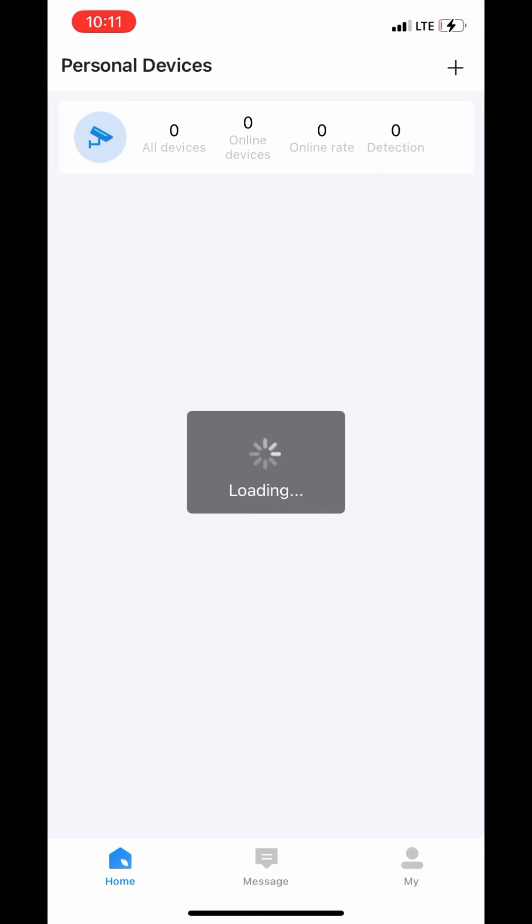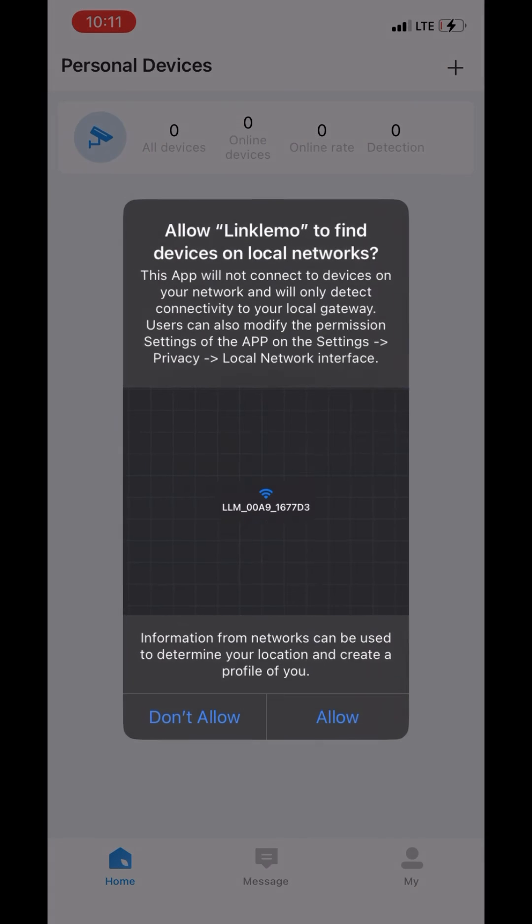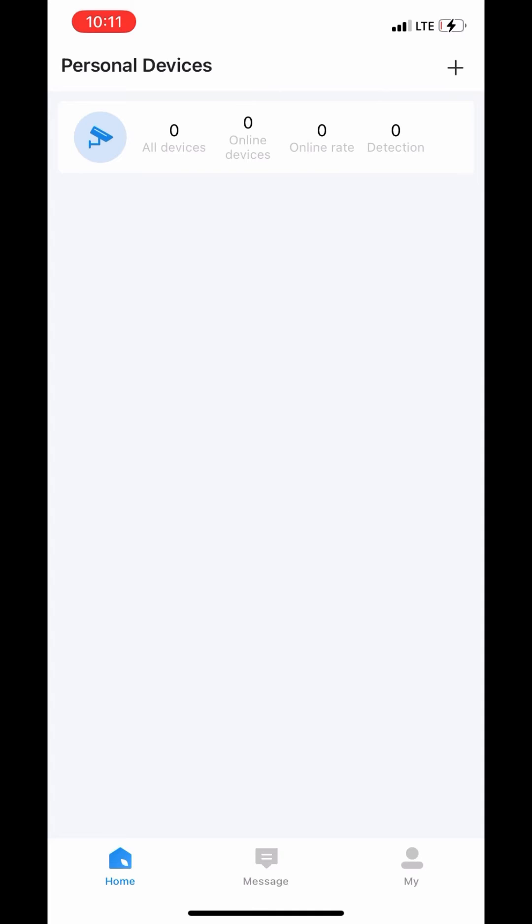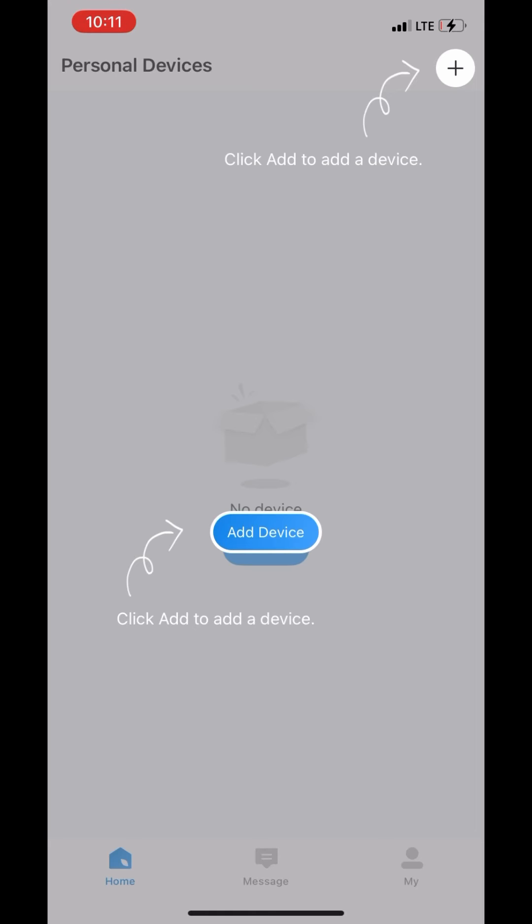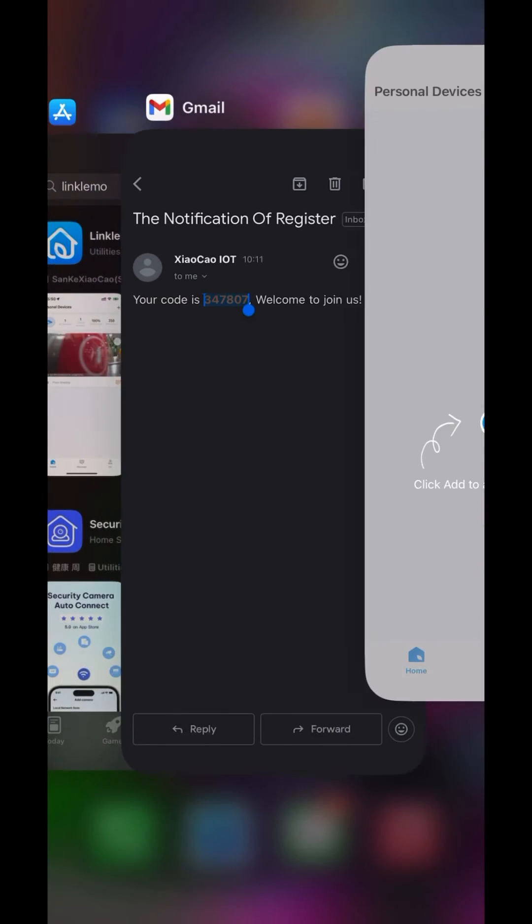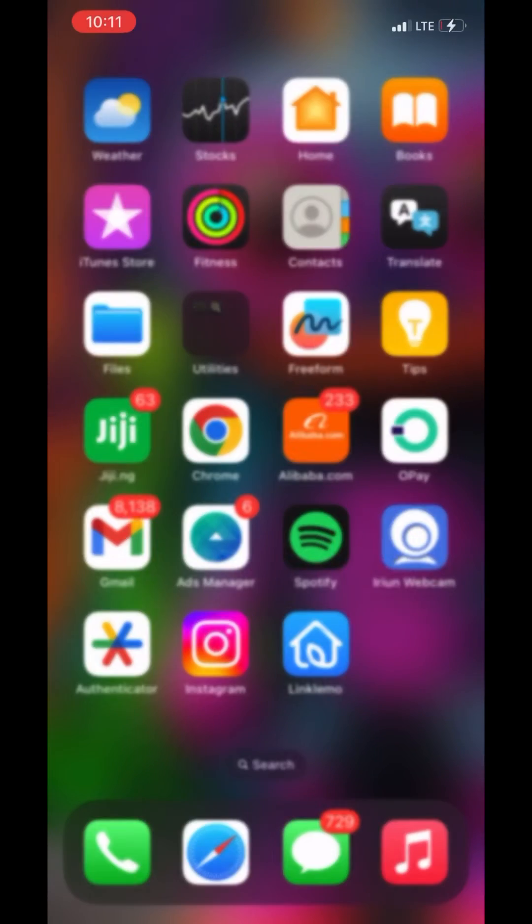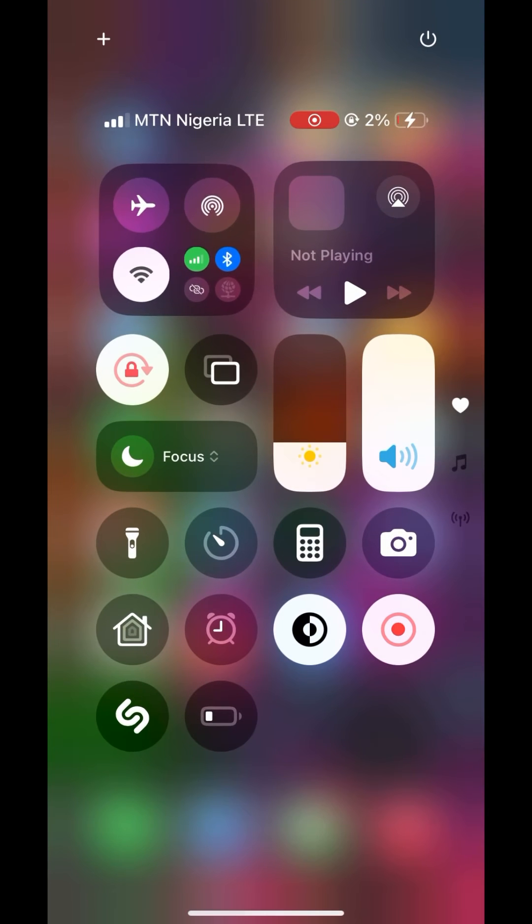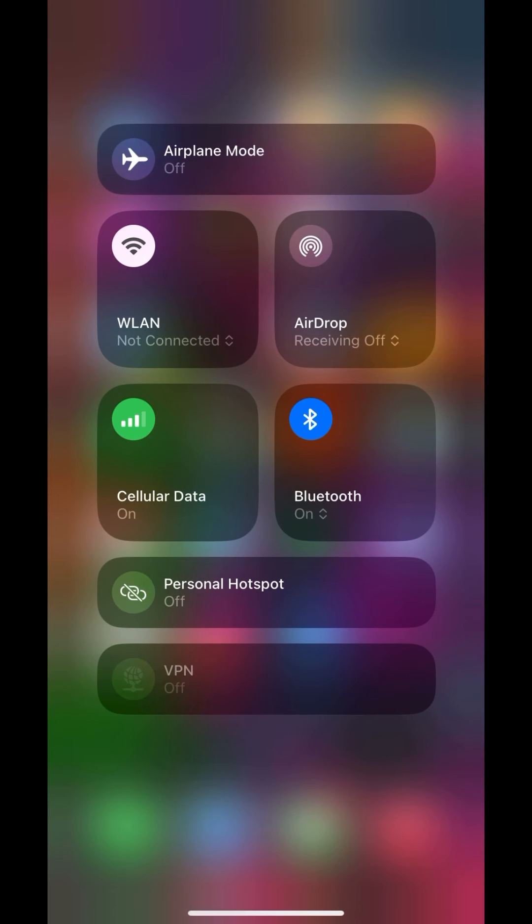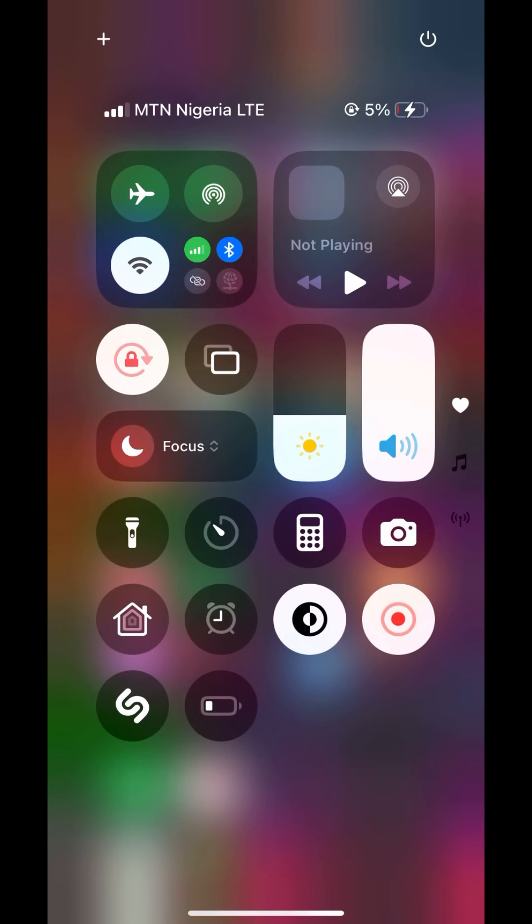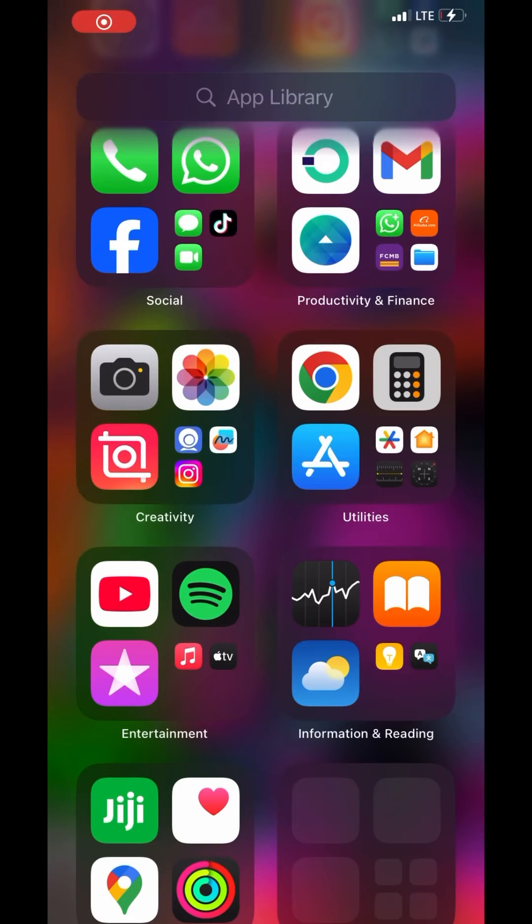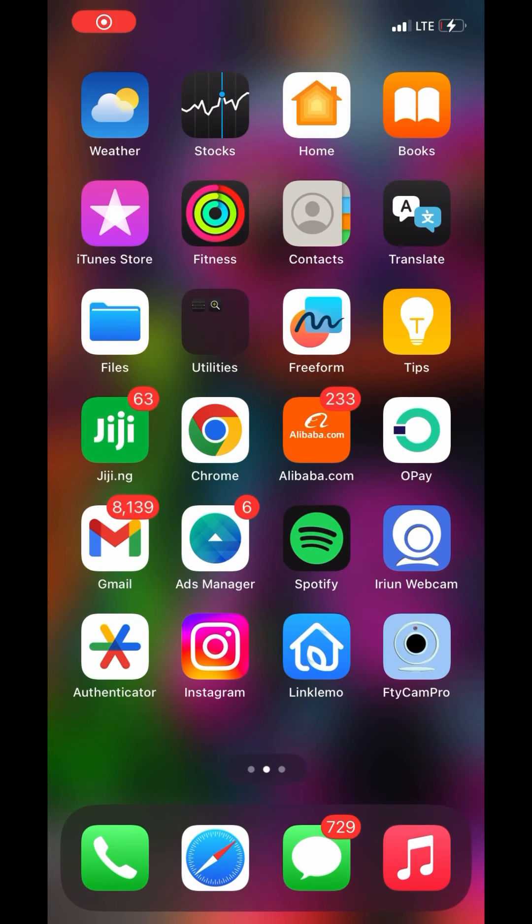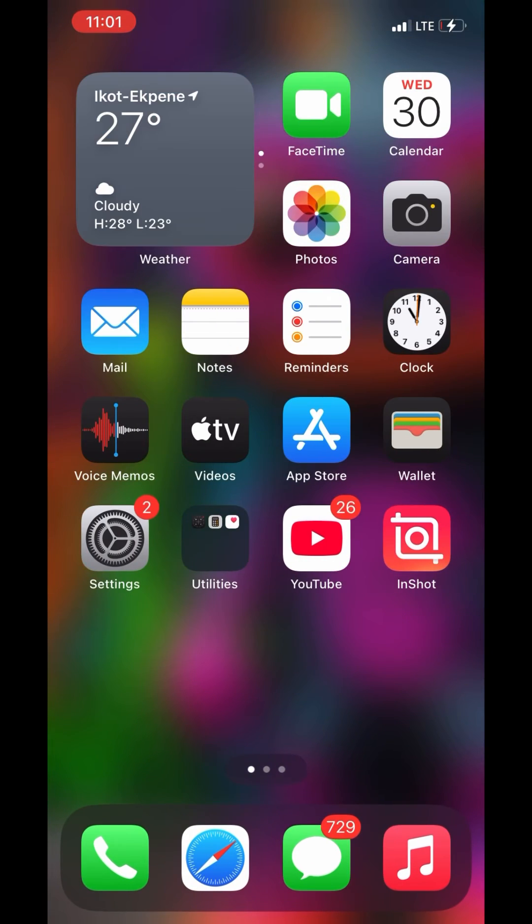Boom, you are done with the registration. Wait for it to load. Now the next thing you do is minimize this app and remove it - I did not say uninstall it, just minimize and remove it. Then when you're done minimizing, just go straight down to your phone settings.